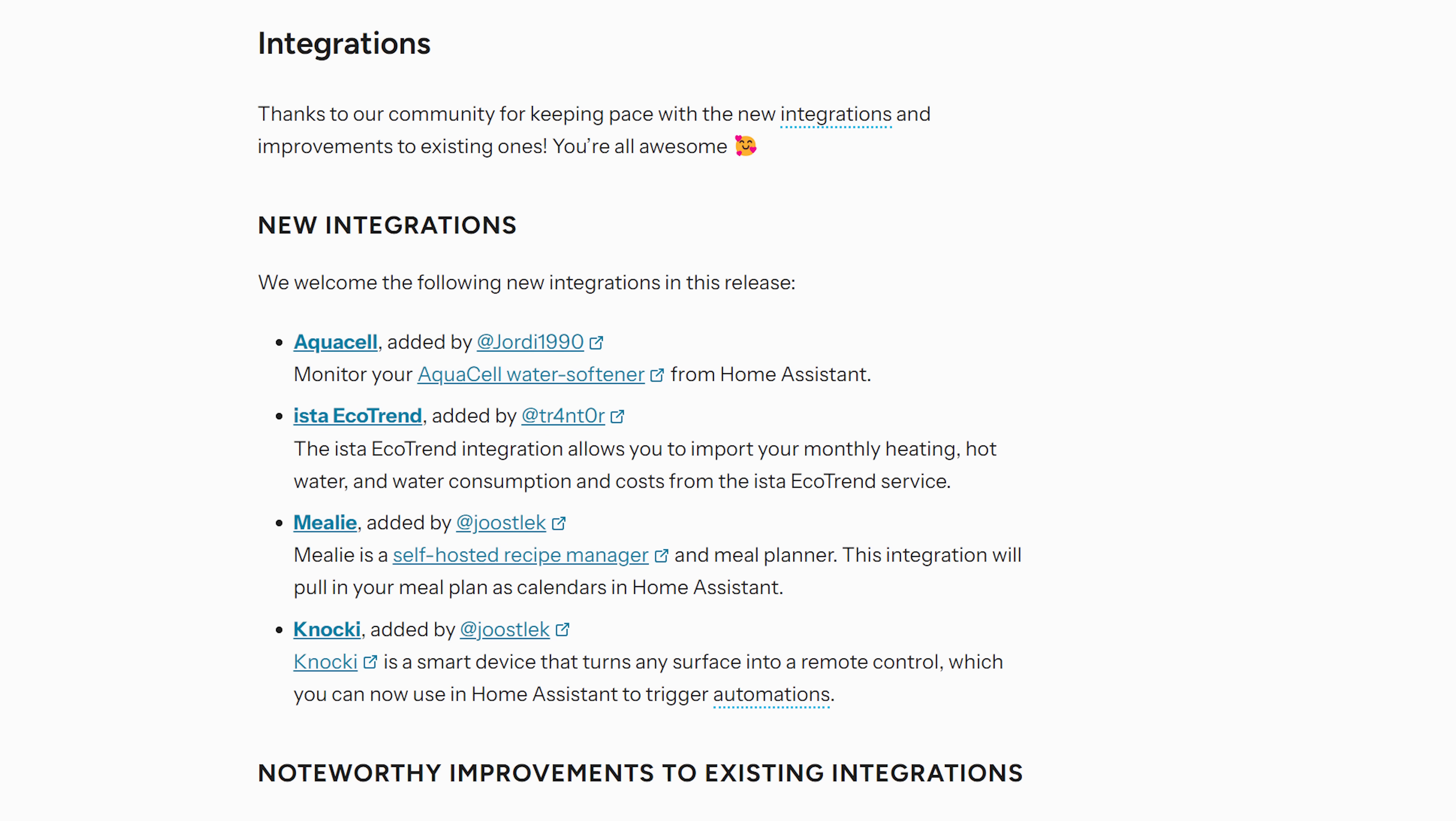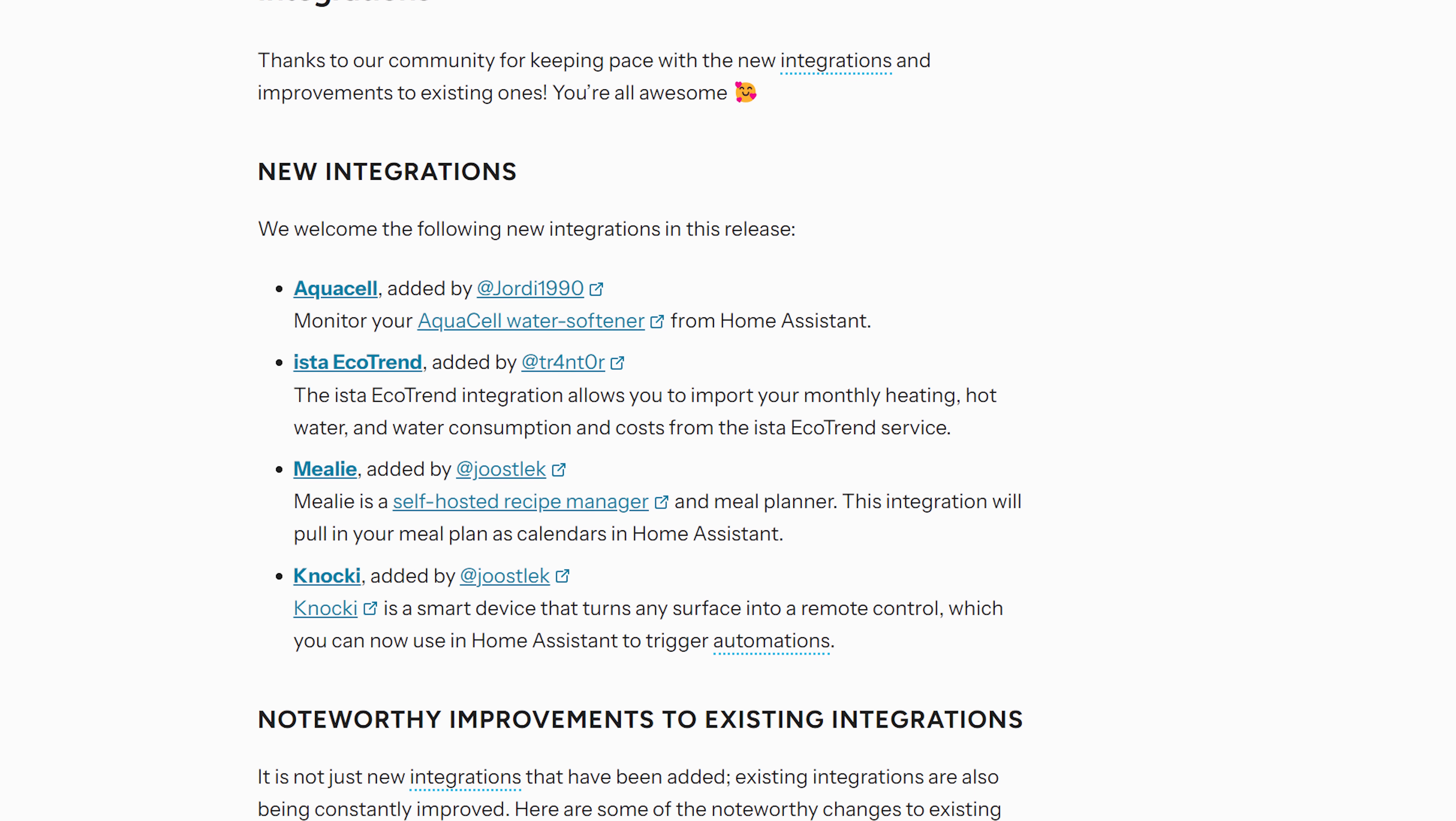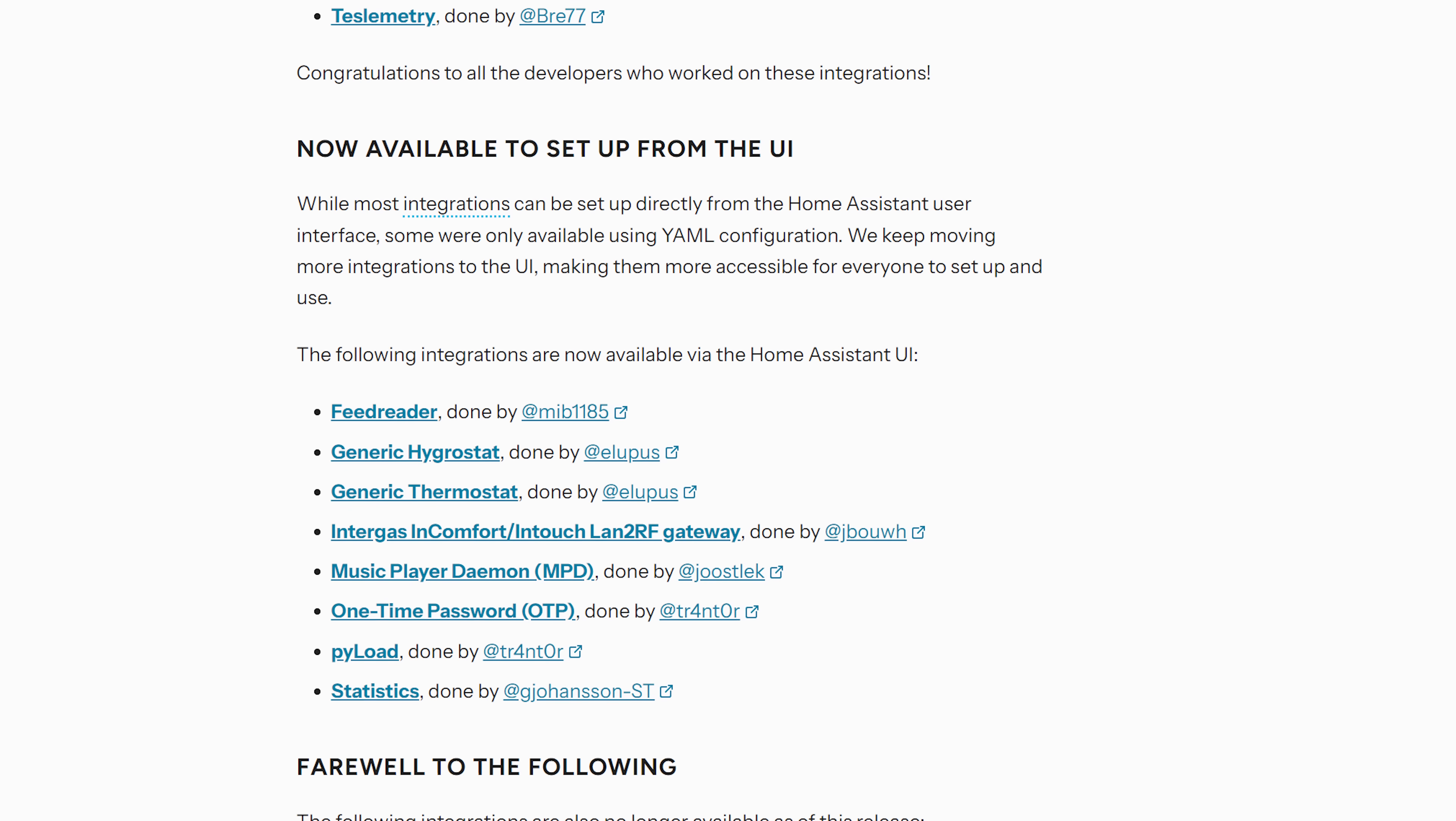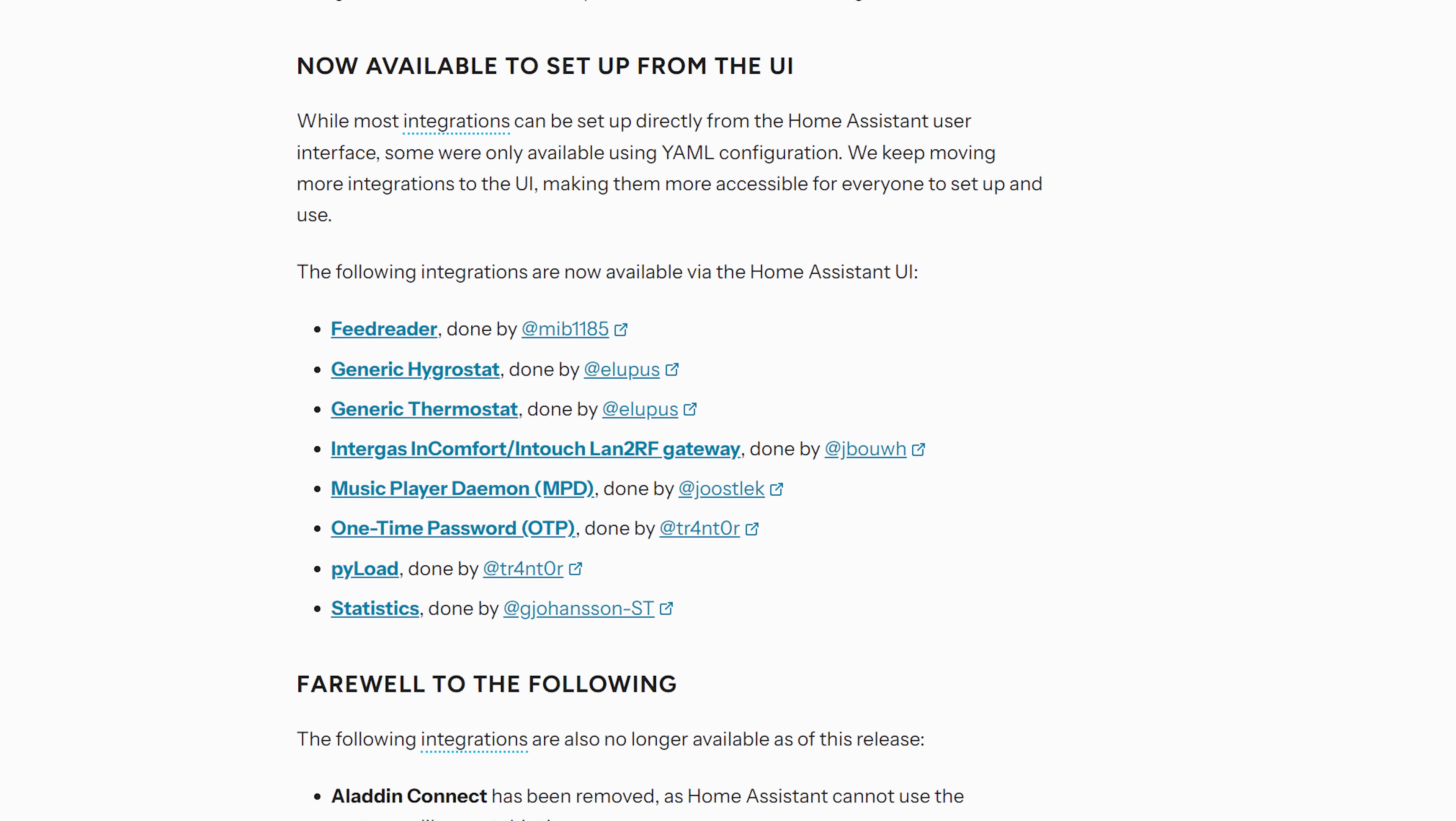As for new integrations this month, there are four new integrations available in this release including a self-hosted recipe and meal planner which sounds pretty cool, and we also have eight integrations now available to set up from the UI instead of YAML including the generic thermostat platform which I'm really glad to see moved over as that is one that I use.